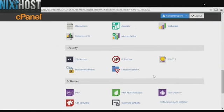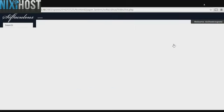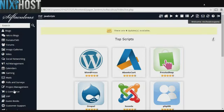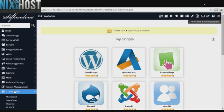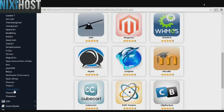Scroll down to the software section and click Softaculous Apps Installer. Click the eCommerce category on the left side of the screen. You'll find Client Exec near the bottom of the list.